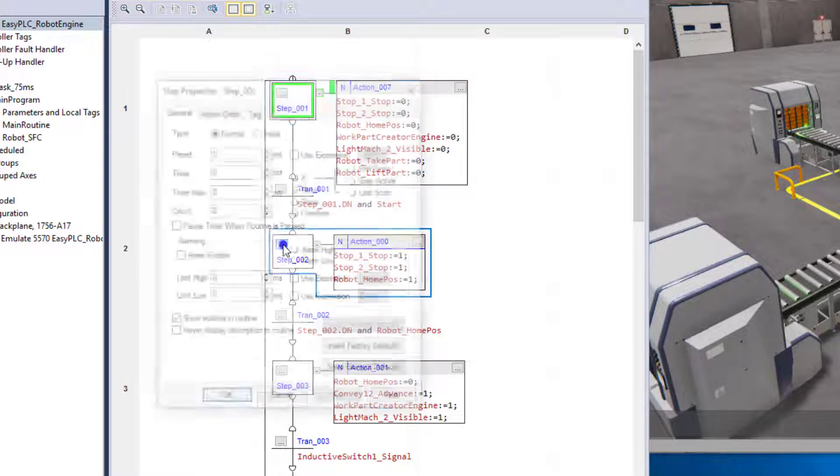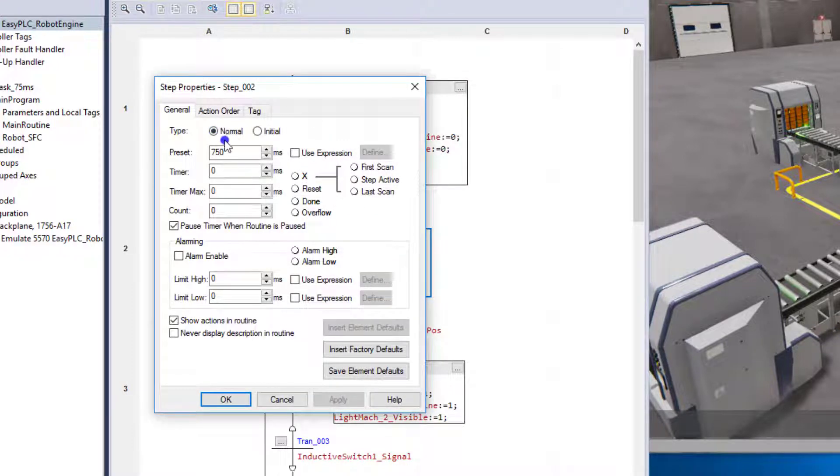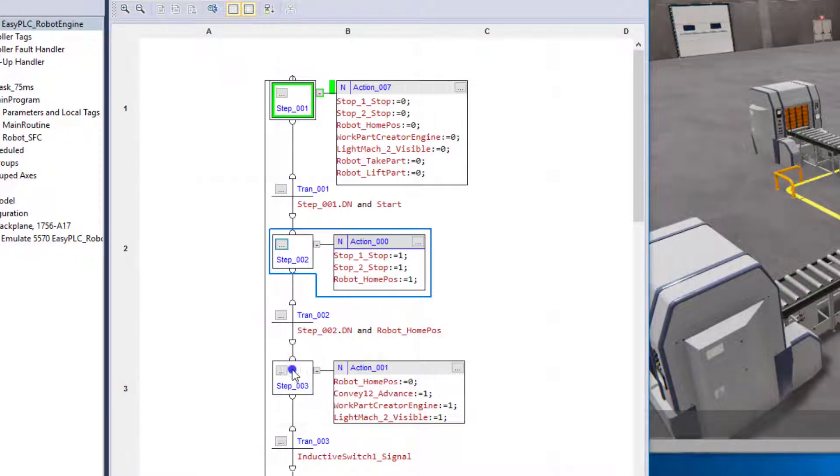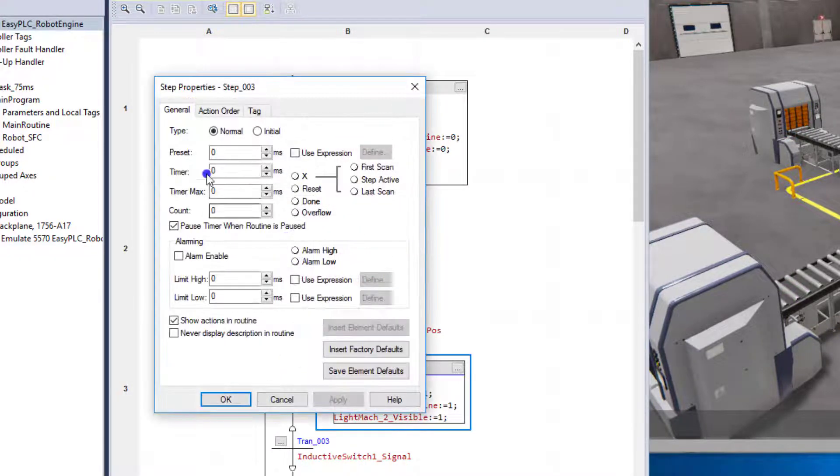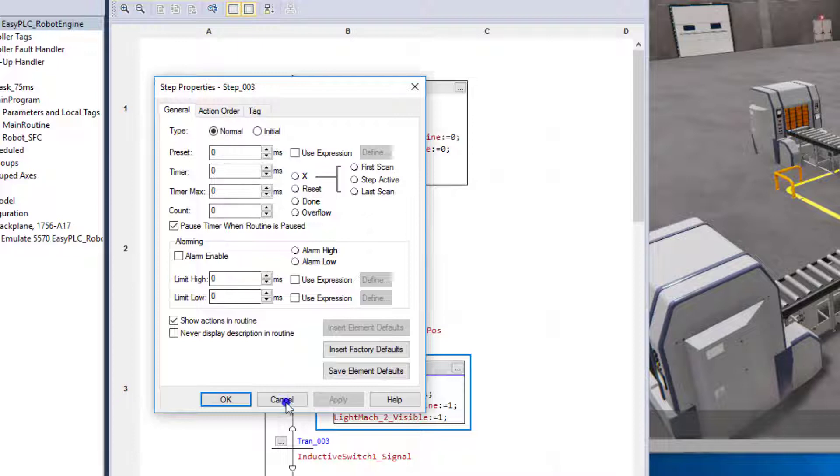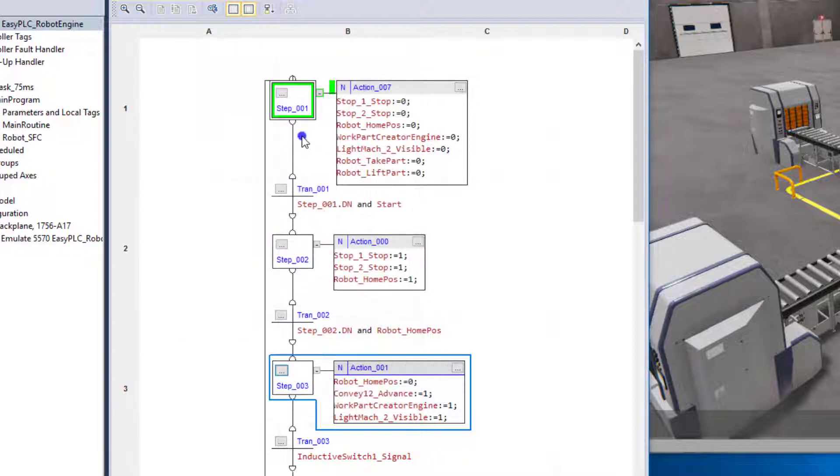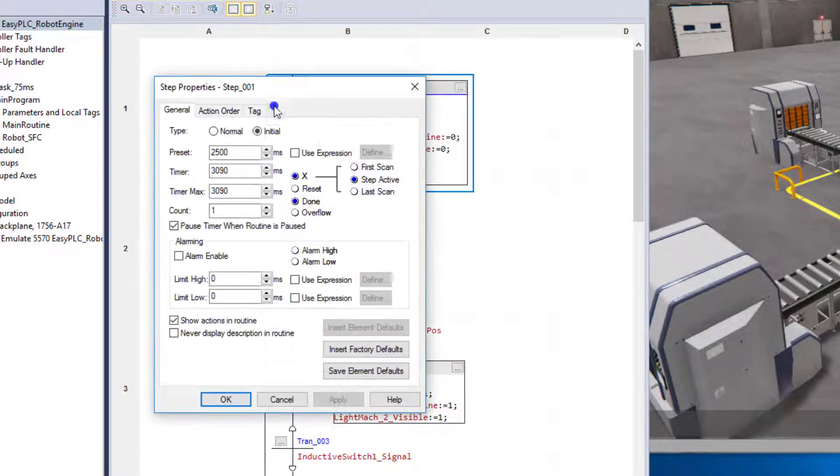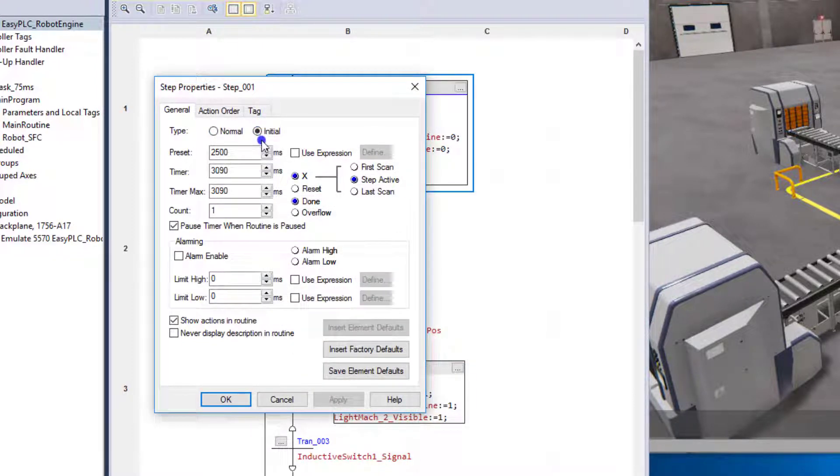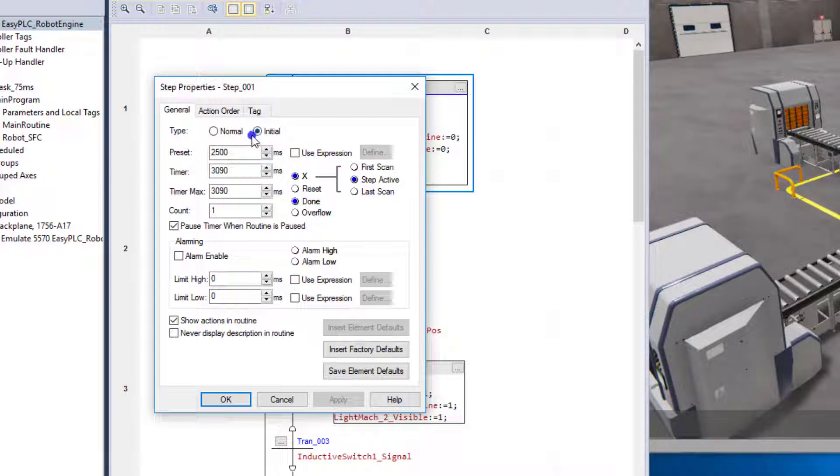Right. So each one of these below that would be normal. As you can see, all the rest of my steps are normal. They're not required to have the initial. Meaning the initial is only going to be the very first one that gets scanned, right, when the scan first starts.